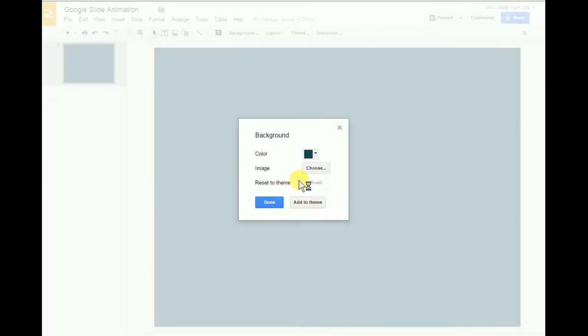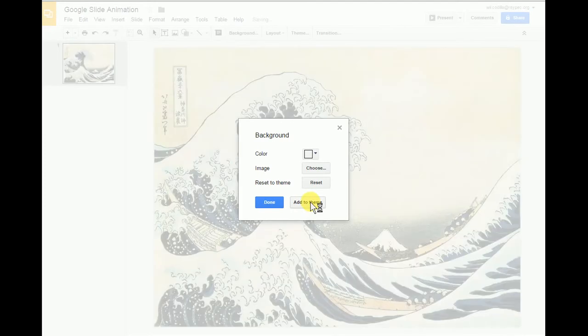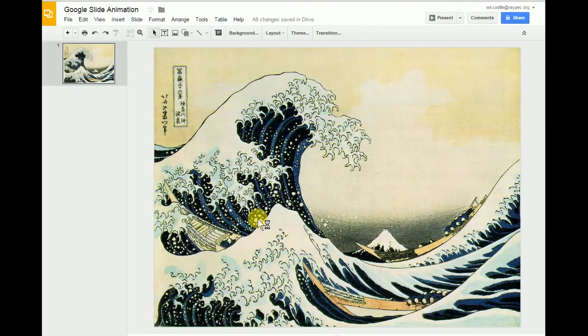Now this is very important. I'm going to click add to theme because that will add it to every slide that I make here after. Click done.